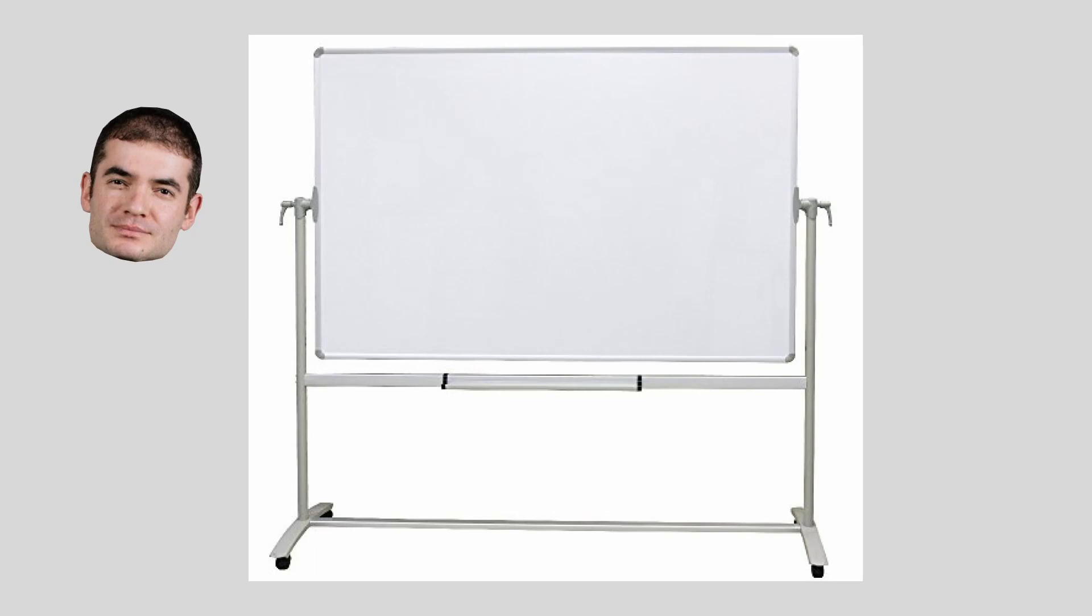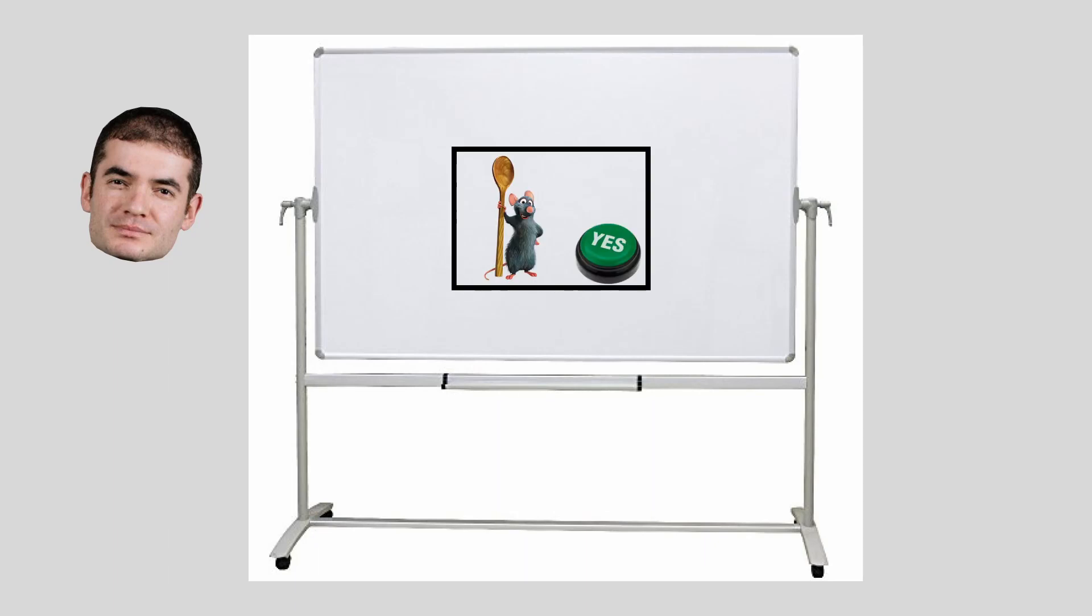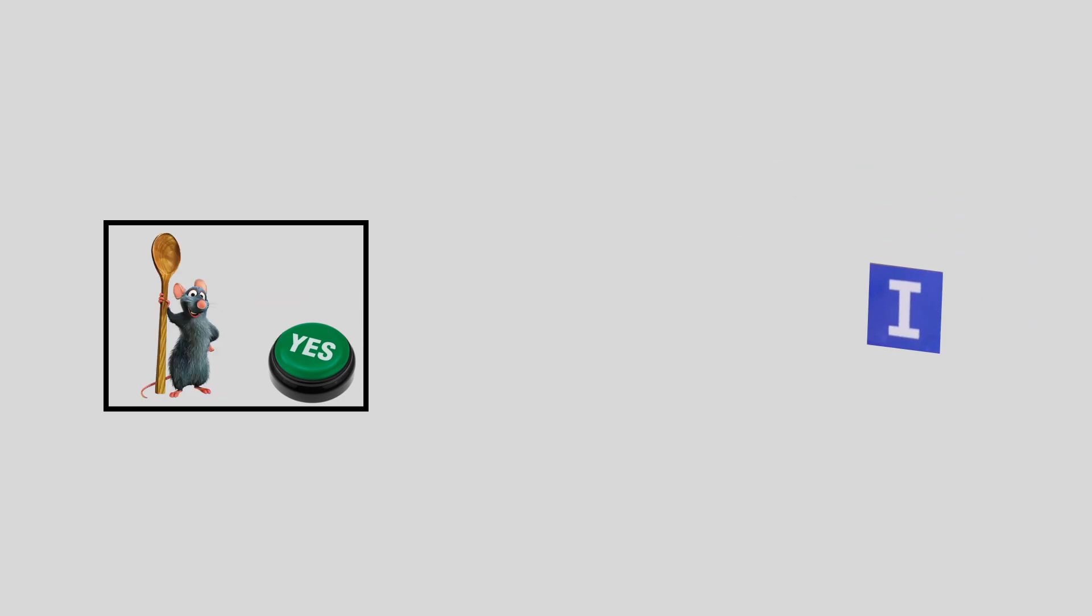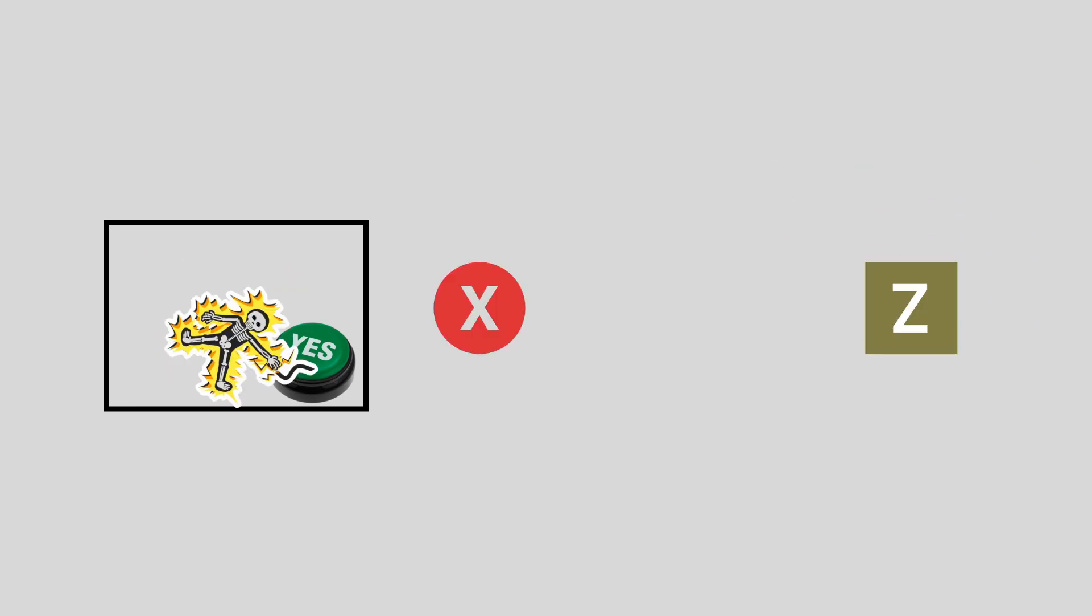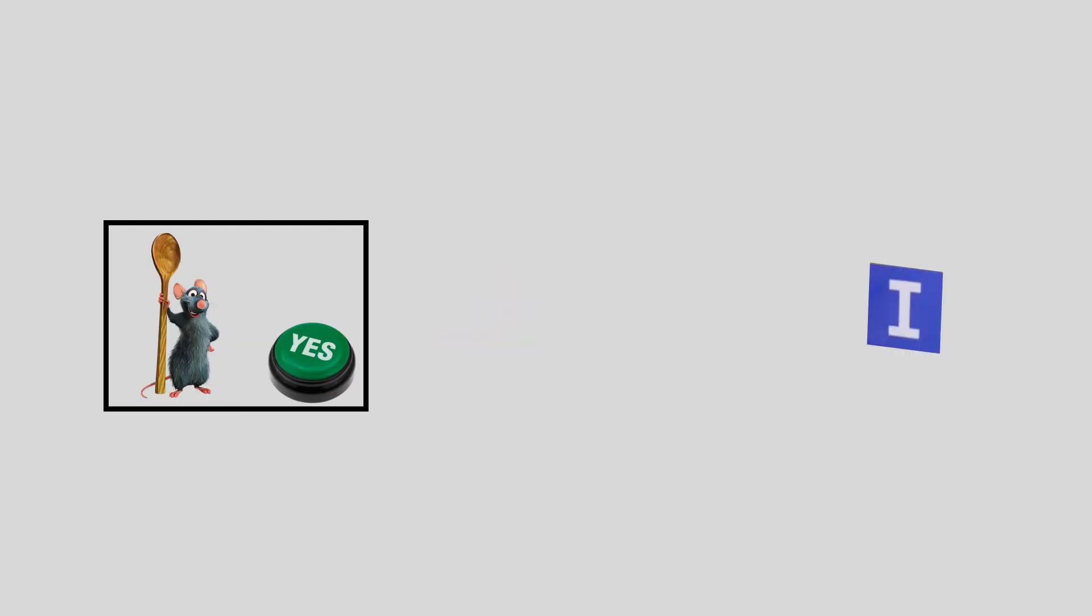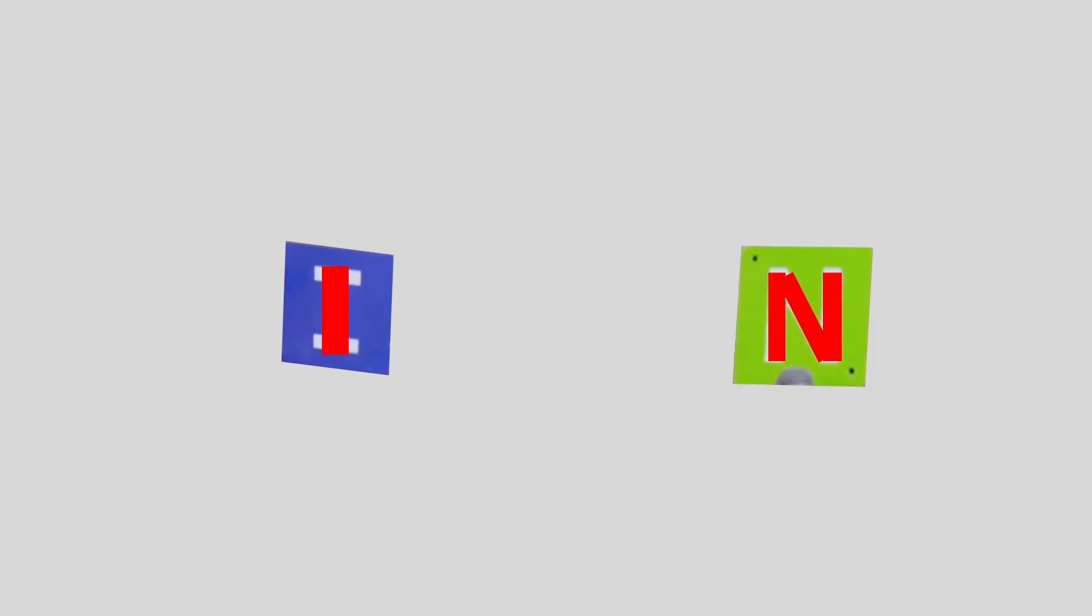Imagine you kidnap a rat, put it in a box with a button. You want to train the rat to identify the letter I. At first, Remy is going to press the button randomly. But every time he gets it wrong, you zap him. And every time he gets it right, you give him a cookie. He has no idea what's going on. But over time, he'll associate the drawing of a line with getting treats. That's easy for a rat because I is just a line. But for example, N would be three lines. That's too complicated for Remy.